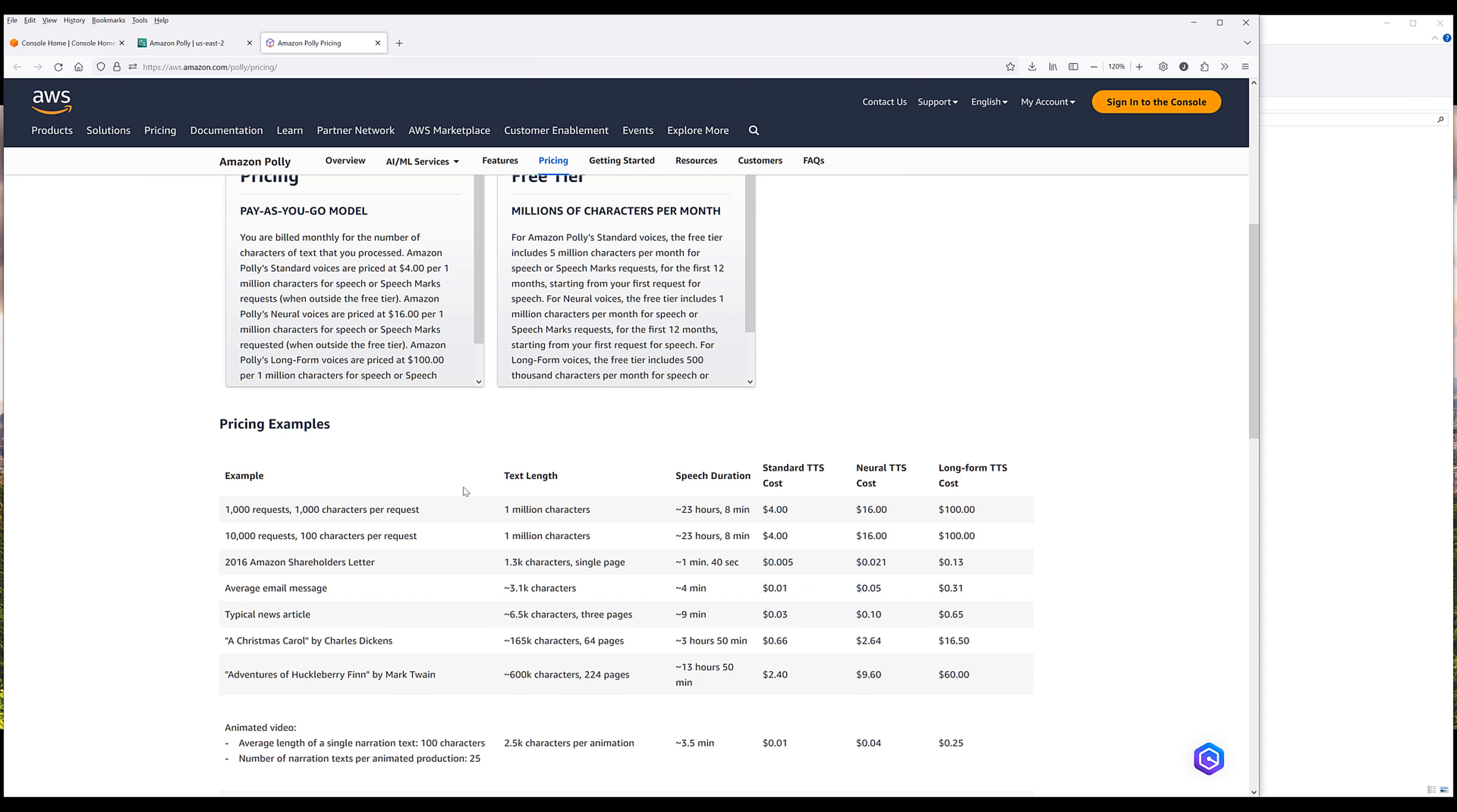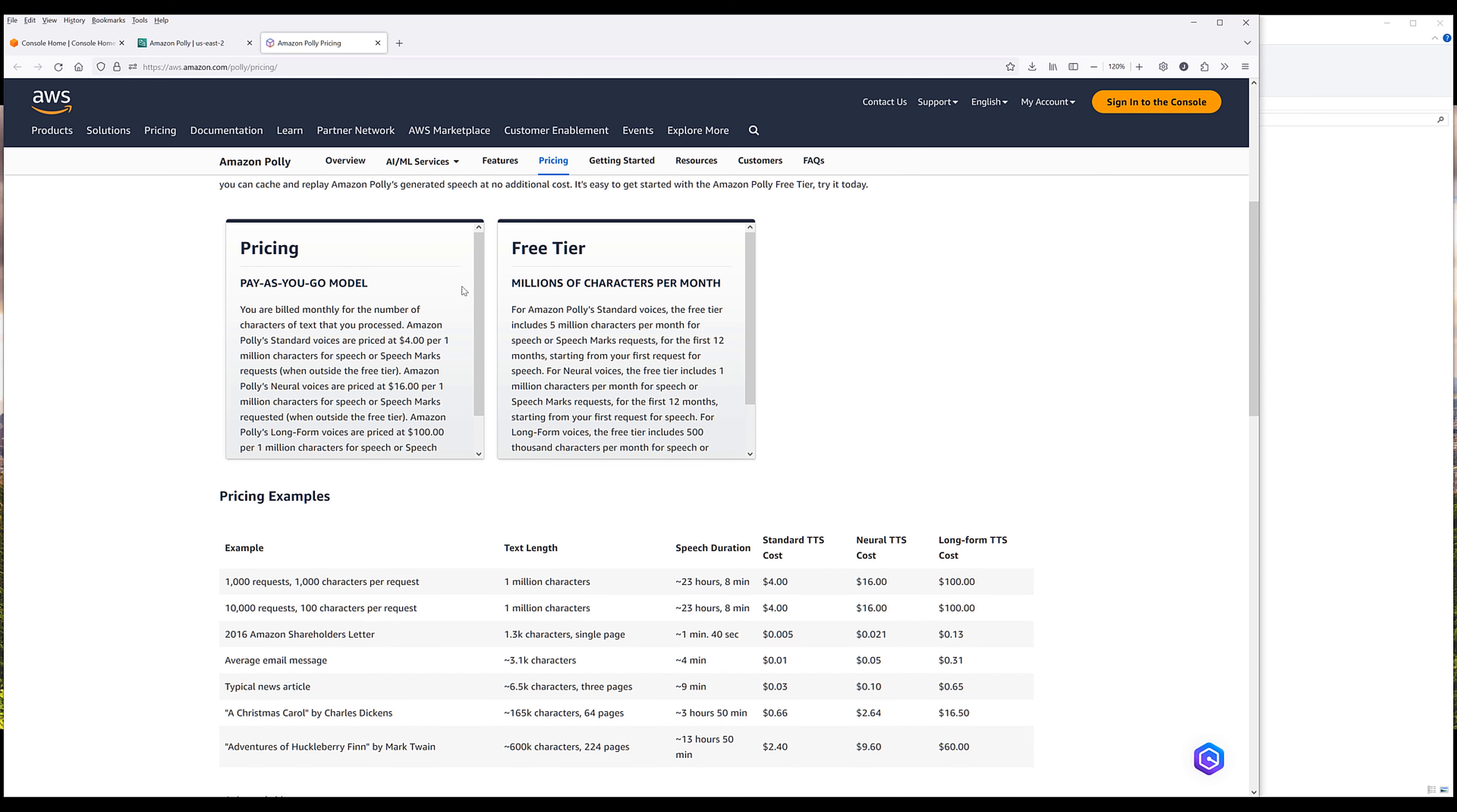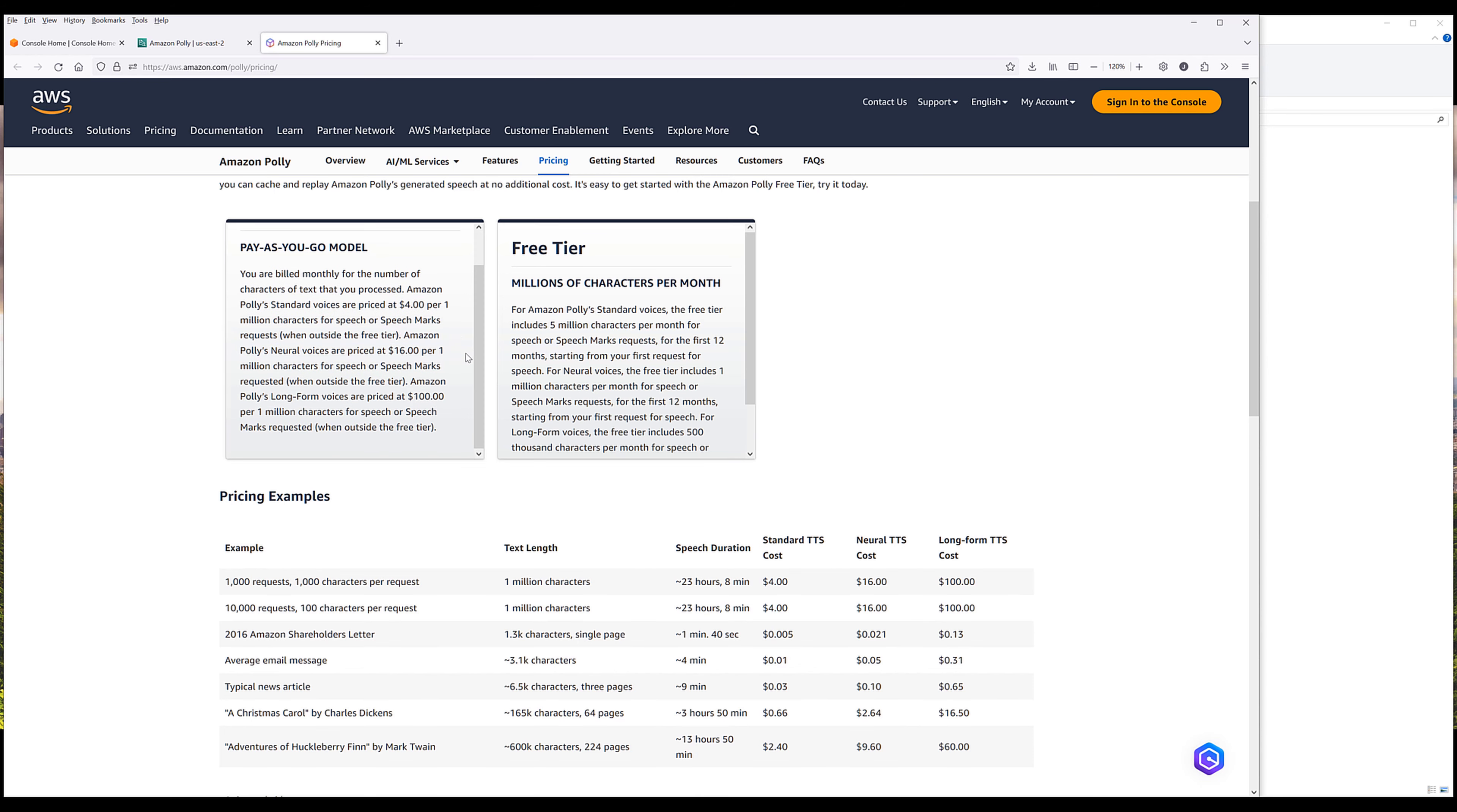After the free tier expires, based on the voice type that you use, for the standard voice it's going to be $4 per 1 million characters. For the neural voice, it's going to be $16 per 1 million characters. For the long-form voices, which use machine learning algorithms to figure out the pitch in the speech, that's going to be $100 per 1 million characters.